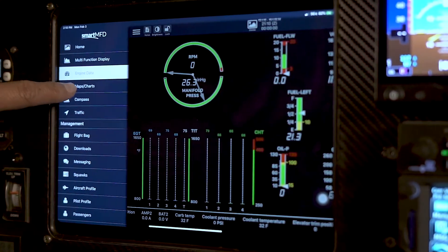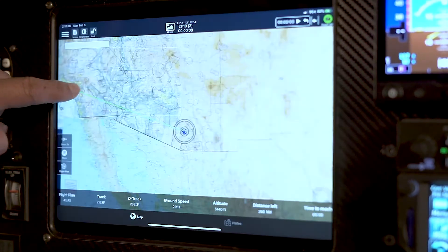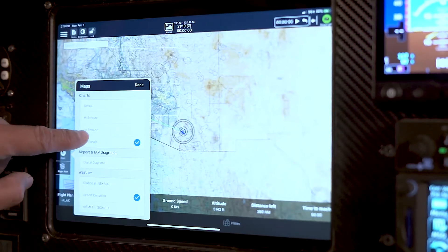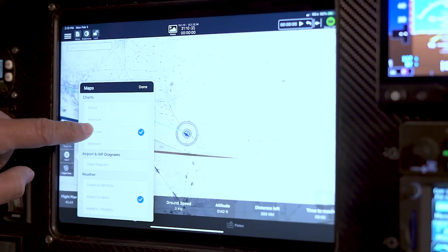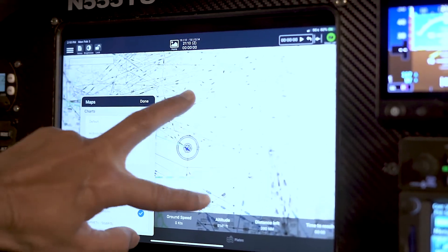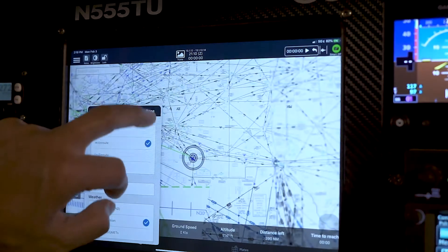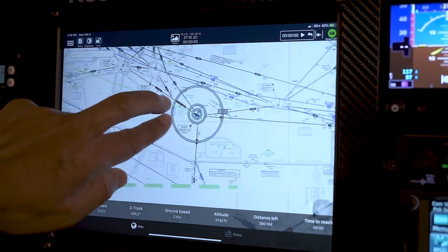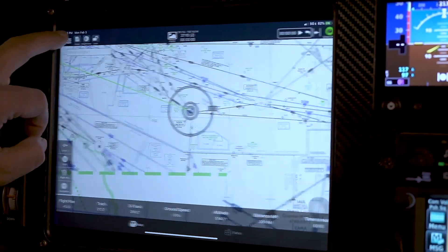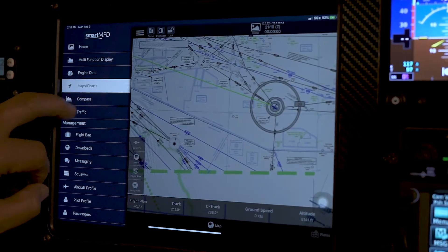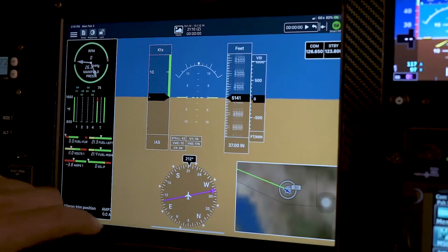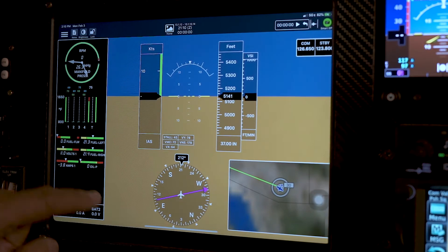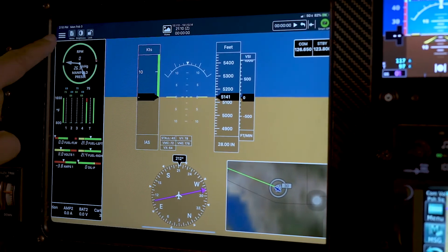And then the maps and charts, same thing. In the maps you can see your low-end routes, your high-end routes. You can zoom in and zoom out as you're flying. You can also go back to compass mode, which is just slightly a different mode of looking at the maps.